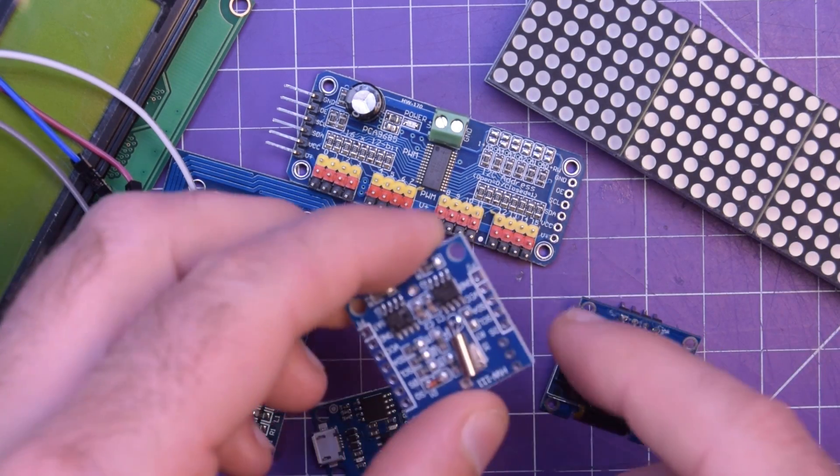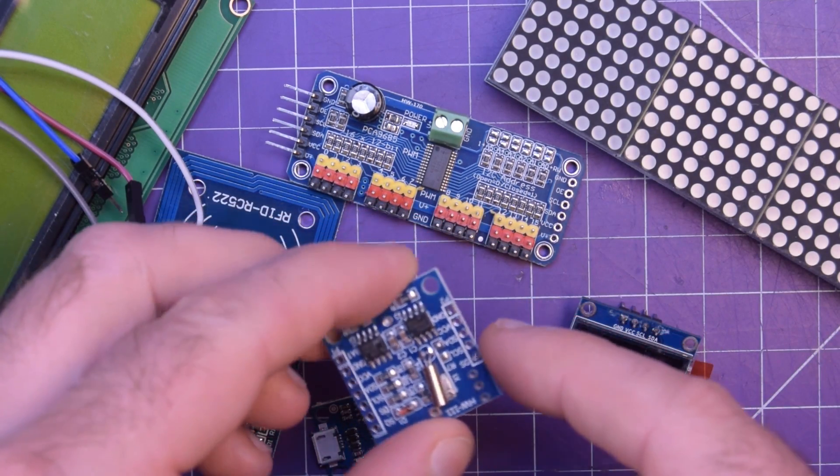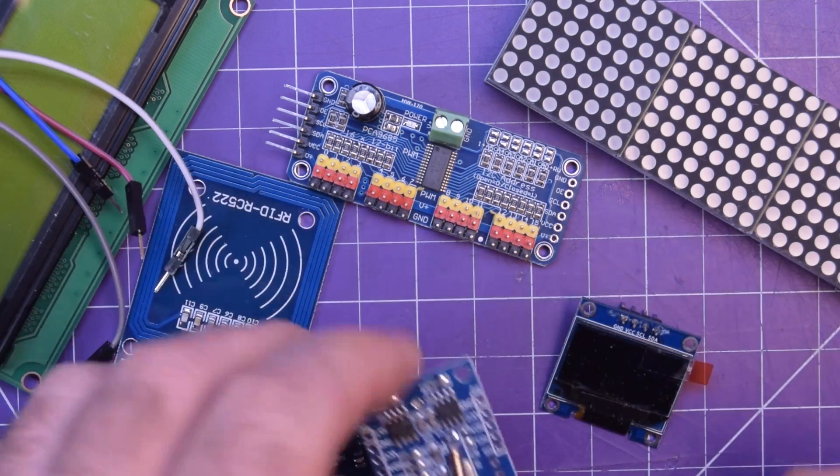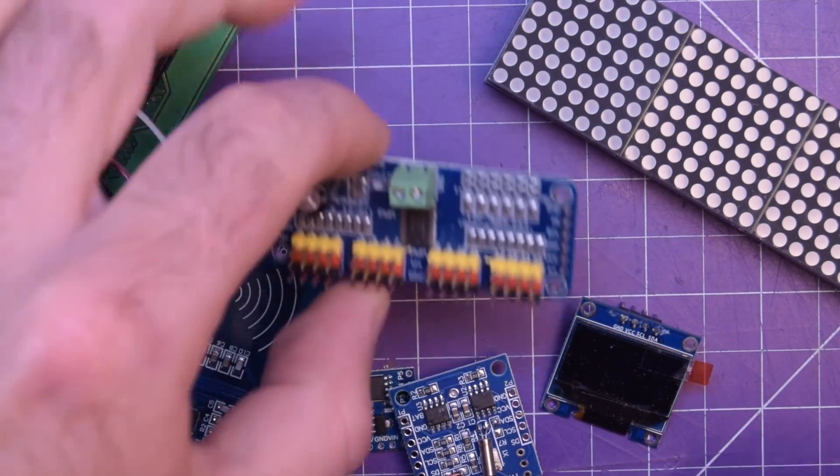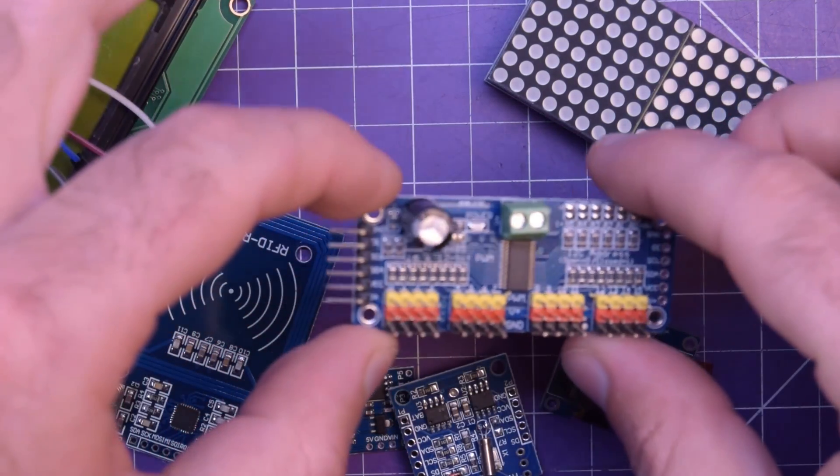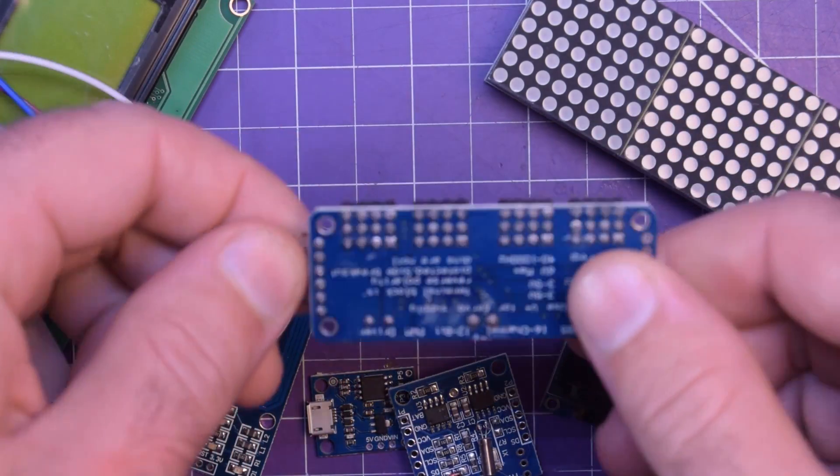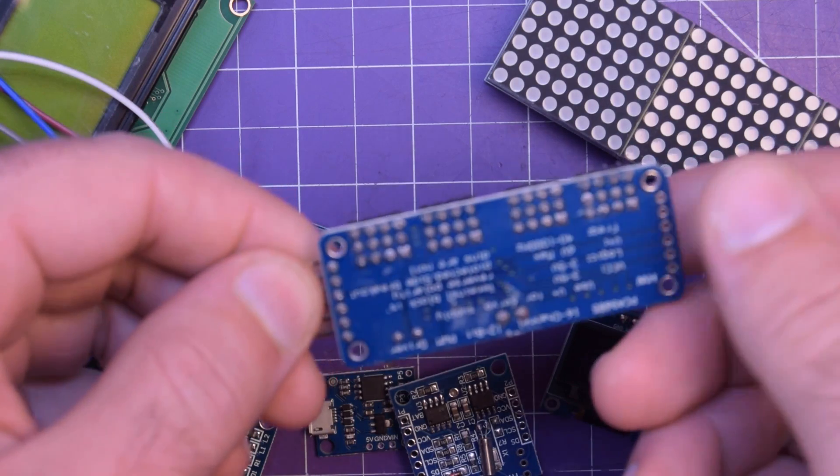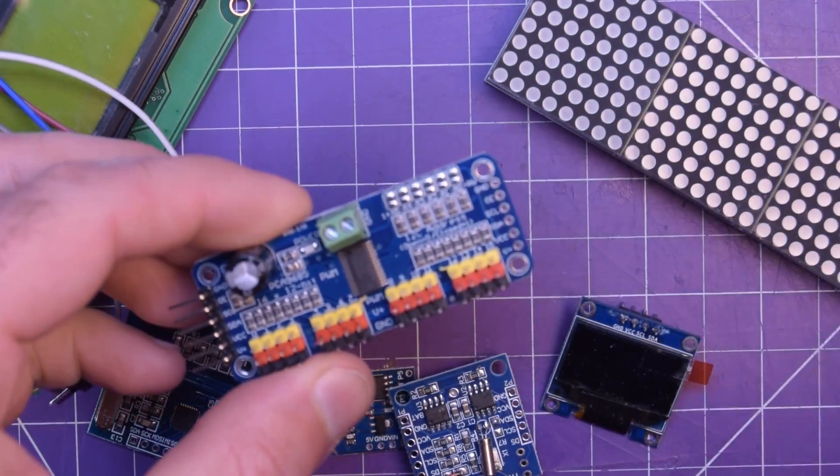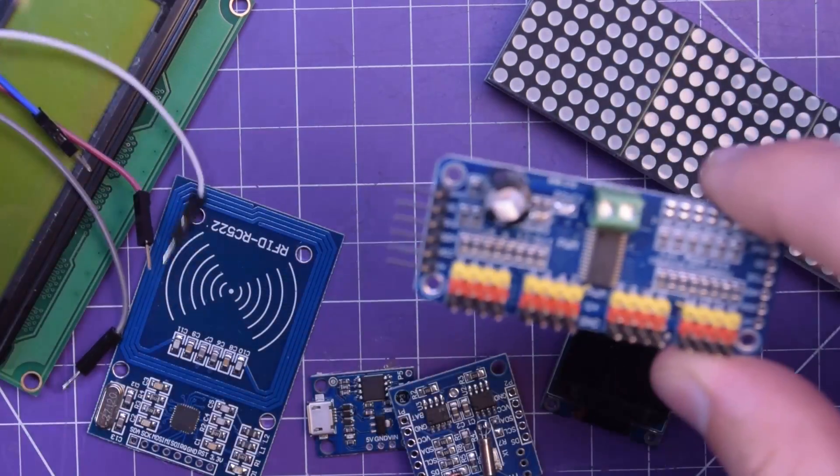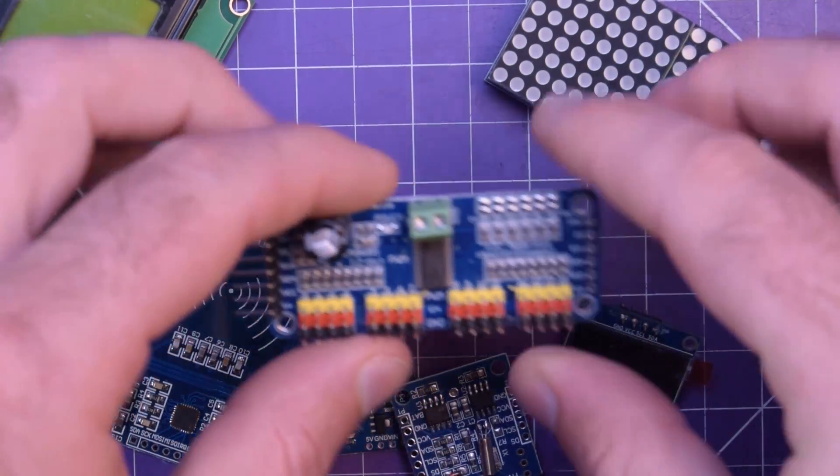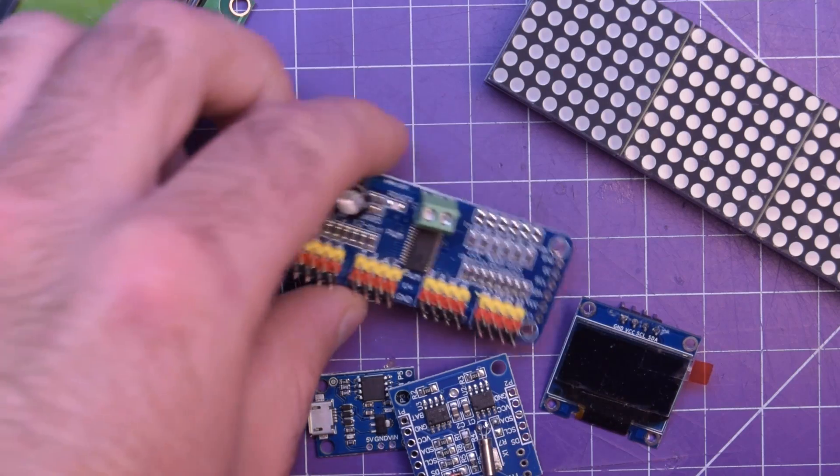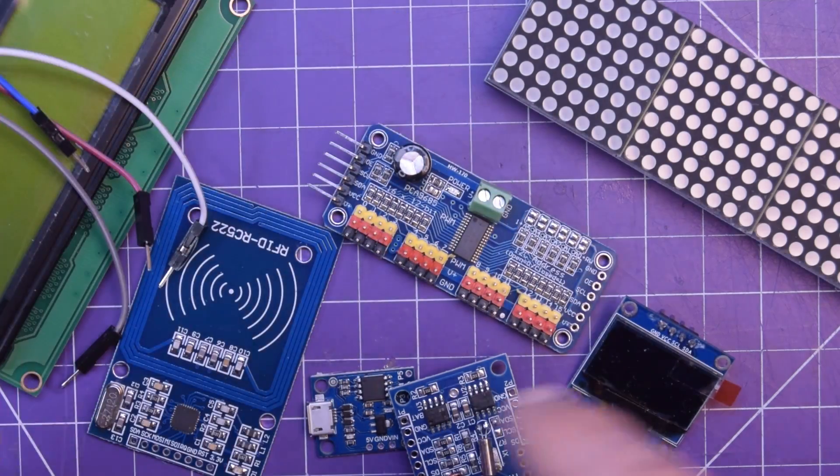Same thing with this real-time clock module here, you'll see SCL and SDA. Same thing with this PWM servo expander. So you can actually daisy chain a whole bunch of these and control a whole ton of servos with just your DigiSpark.